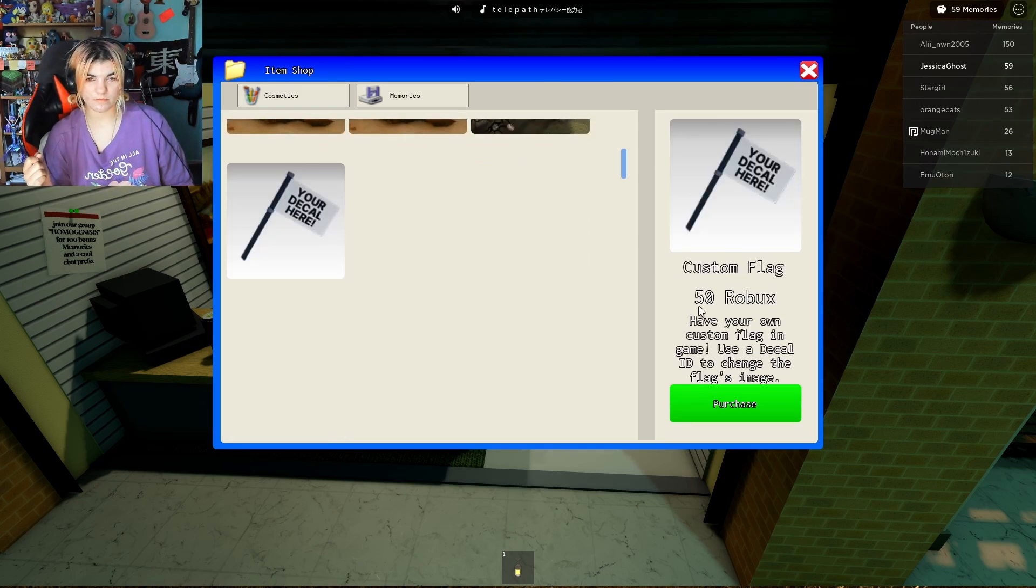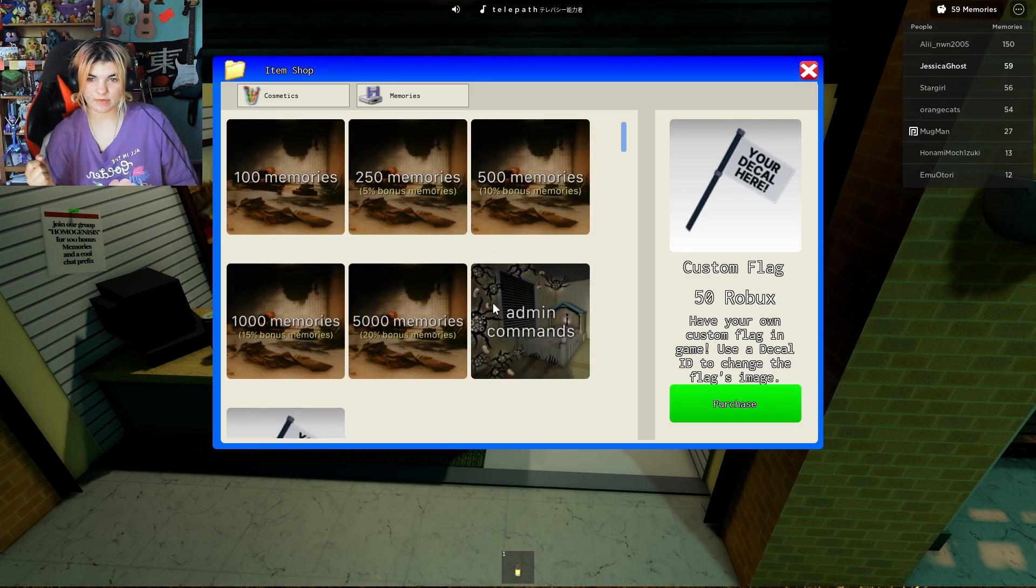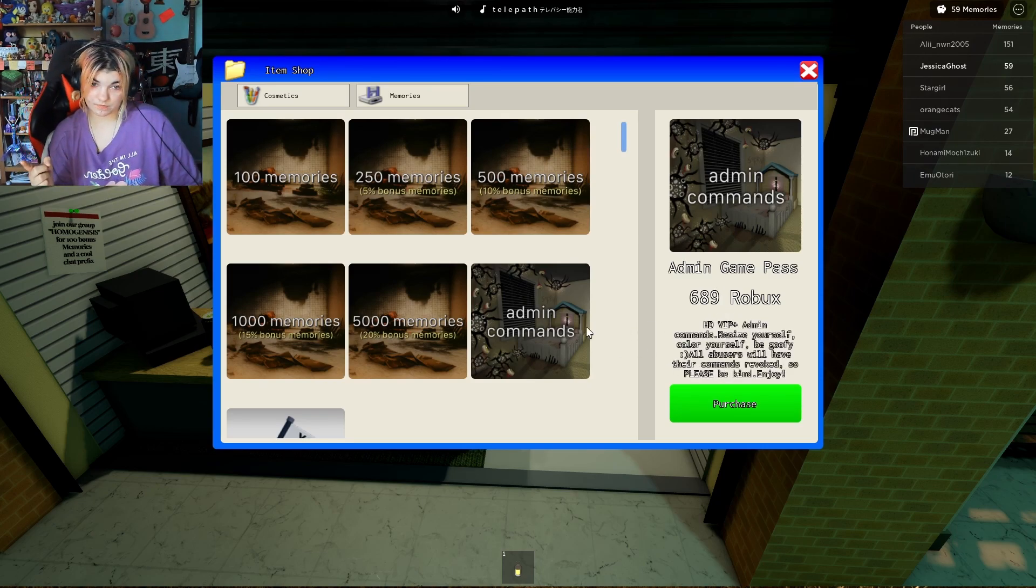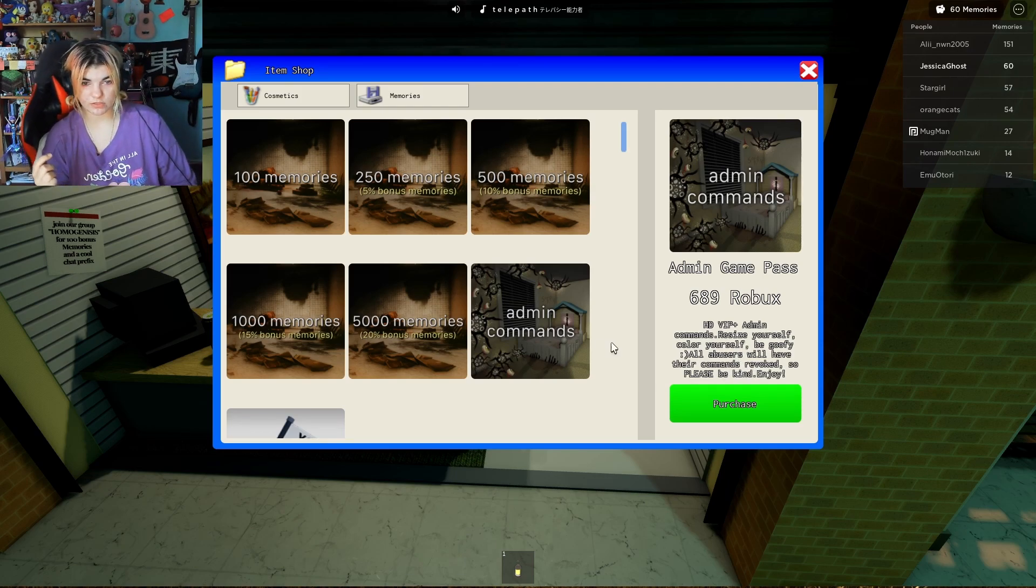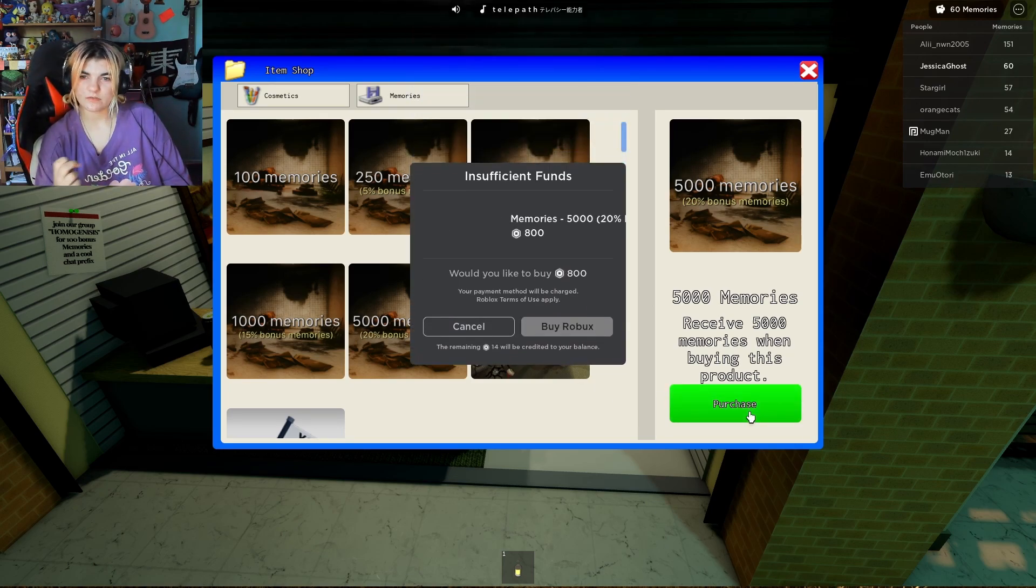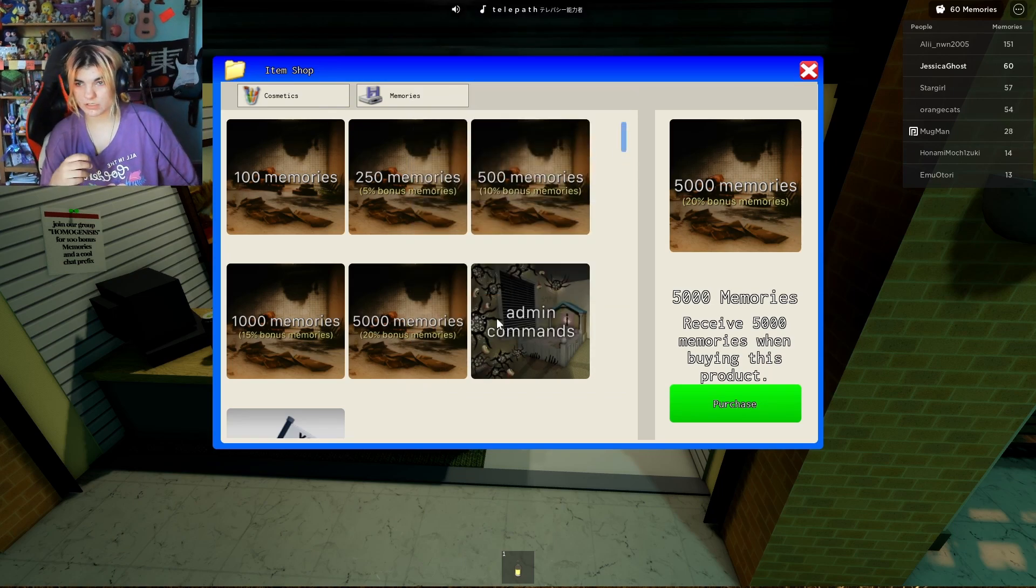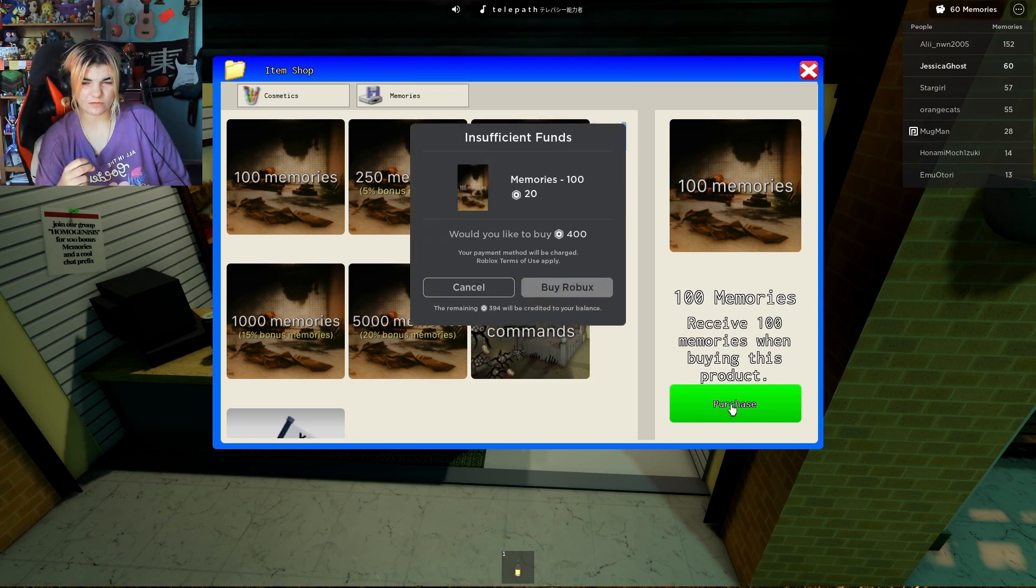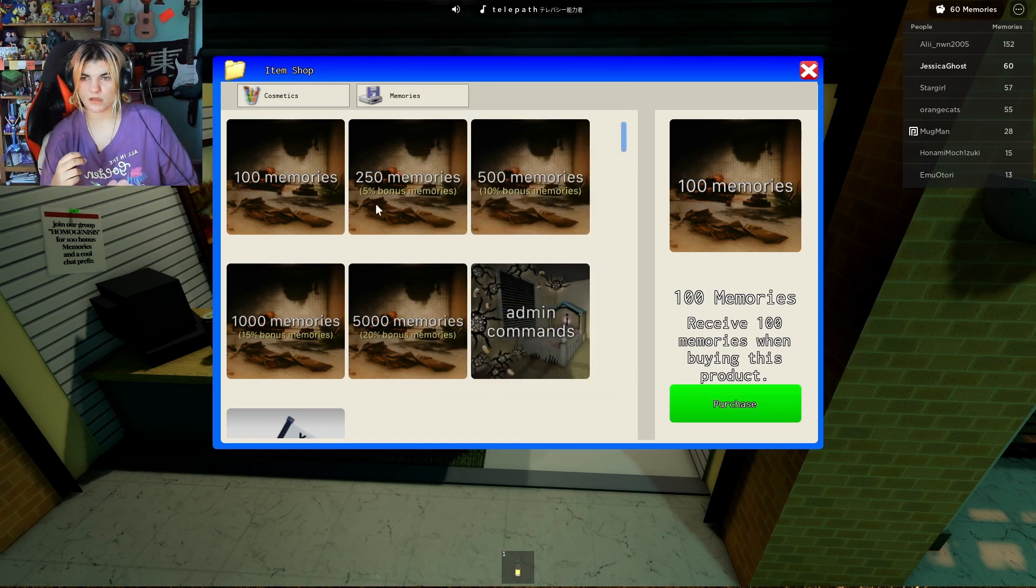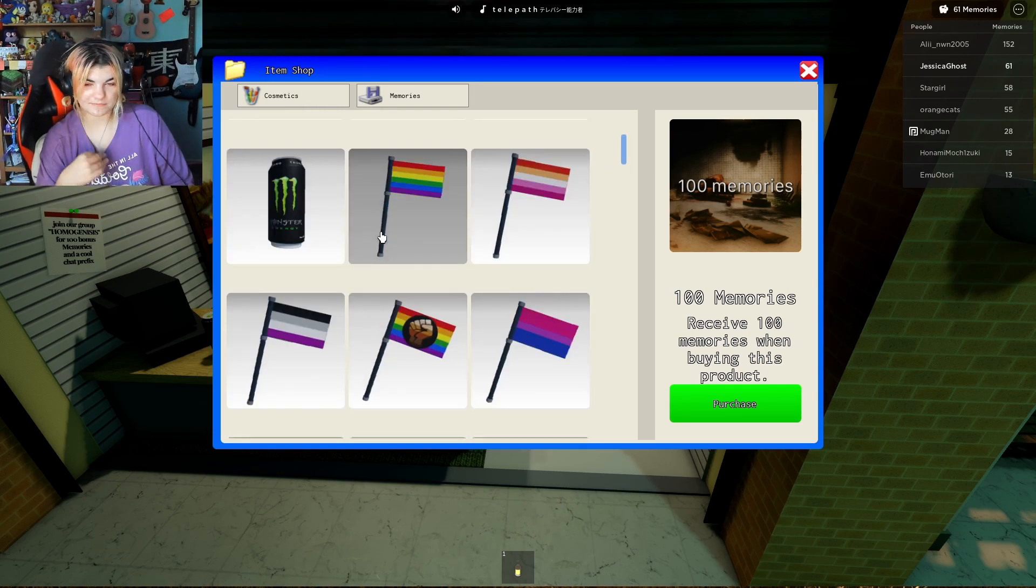How do you purchase it? 50 Robux. Okay. Custom flag. Have your own custom flag in the game. Use a decal ID to change the flags in the image. Whoa, that's a lot of Robux. Resize yourself, color yourself, be goofy. All abusers will have the command to vote, so please be kind. Is it 5,000 Robux for this? 800. I have 14 Robux, just saying.